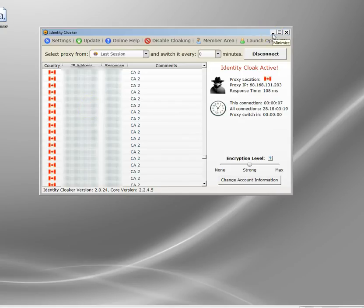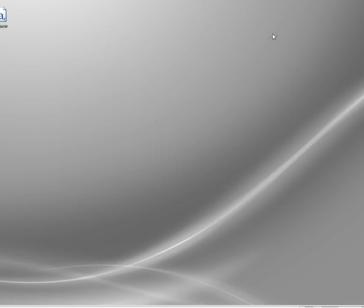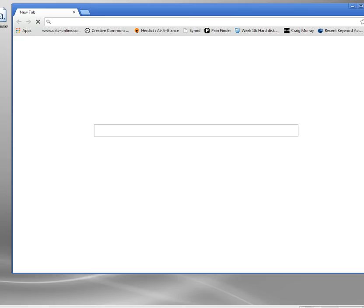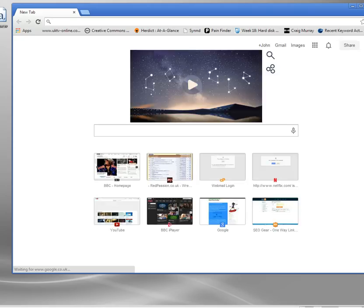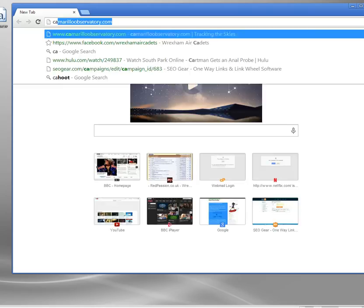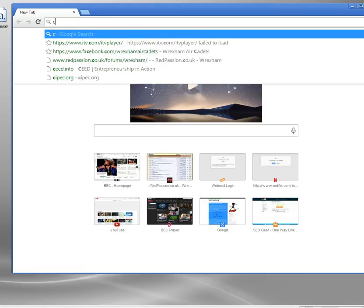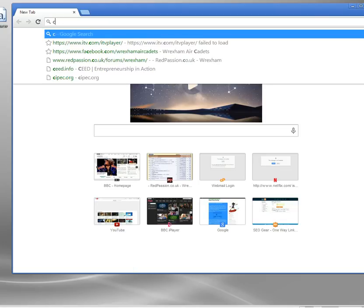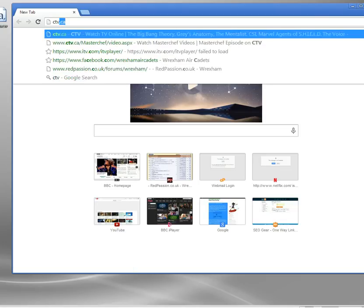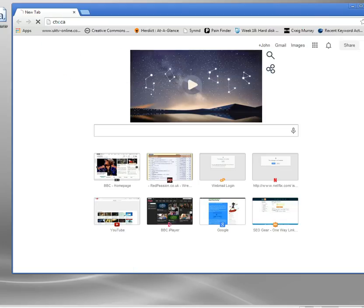Right, so I'm connected now, and I've got a VPN tunnel set up between me and one of Identity Cloaker's VPN servers. So, I'm in the UK, but I've got a Canadian VPN set up. Let me just go back to ctv.ca.